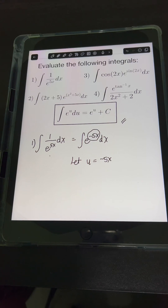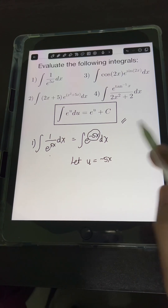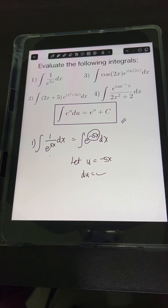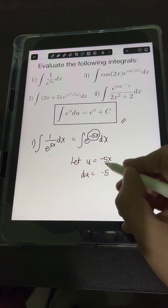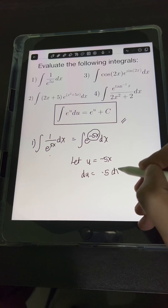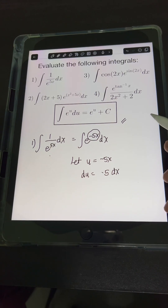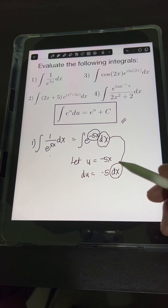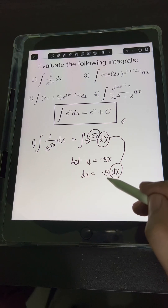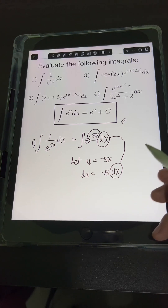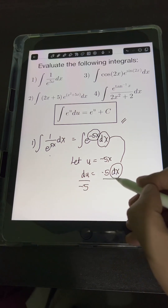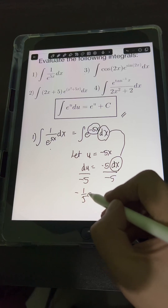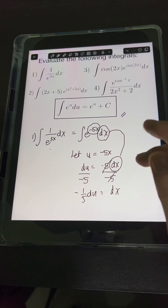We let u equal negative 5x, then take the differential of both sides. The differential of u is du, and the differential of negative 5x is negative 5 dx. We want to isolate dx, so we divide both sides by negative 5, giving us negative 1/5 du equals dx.